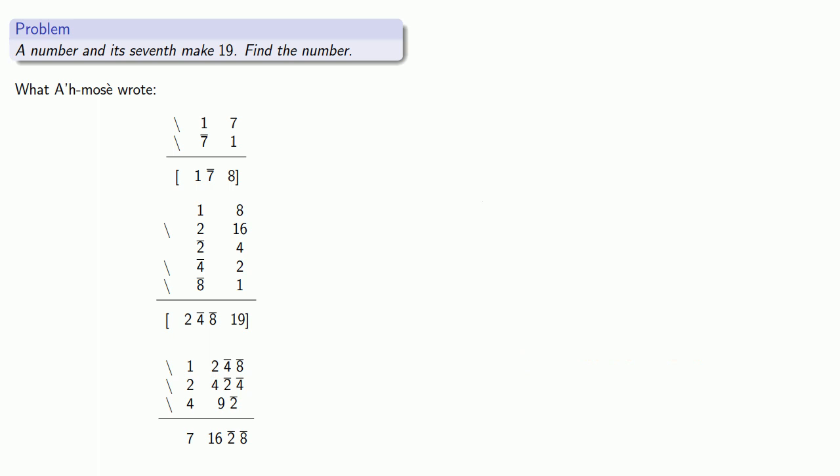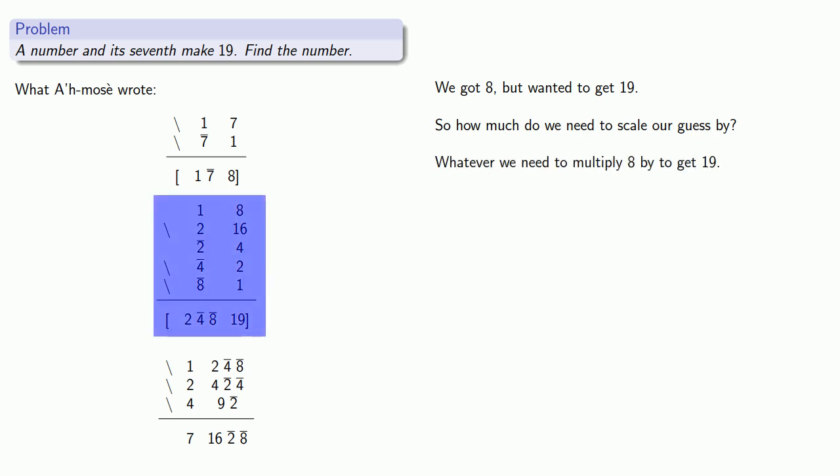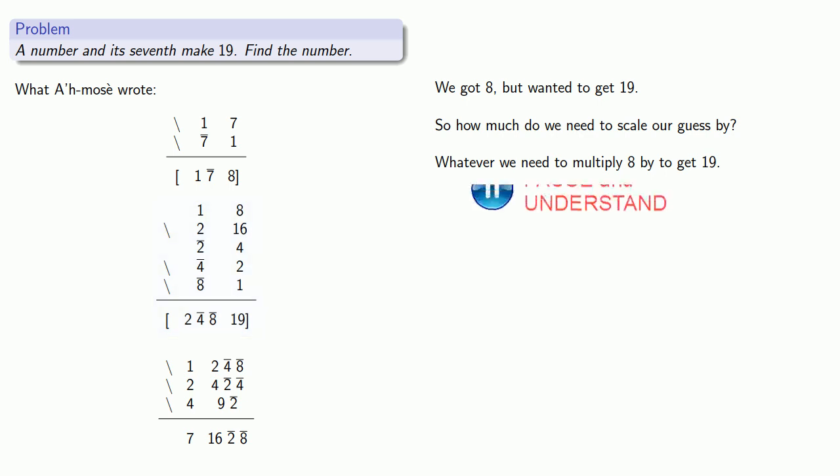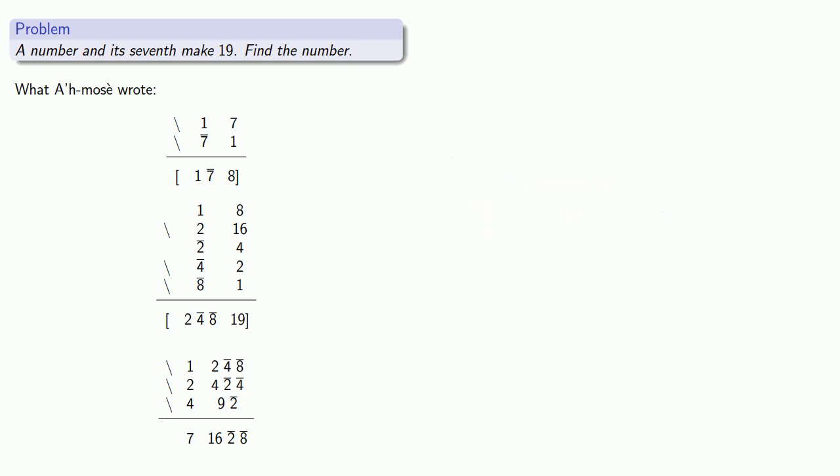We might look at the result as follows. We got a total of eight, but we wanted to get 19. So how much do we need to scale our guess by? Well, it's whatever we need to multiply eight by to get 19. And that's where this second multiplication table comes in. This is, what do we need to multiply eight by to get 19? And so we find that we need to multiply our guess by two, a quarter, and an eighth.